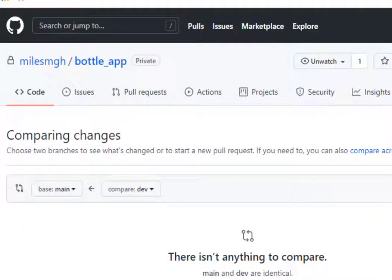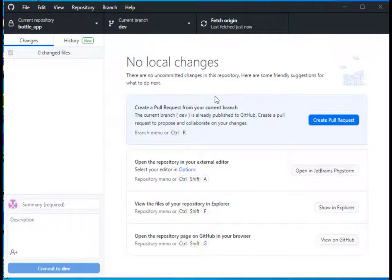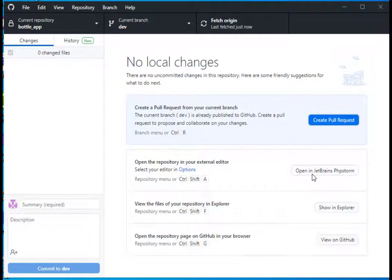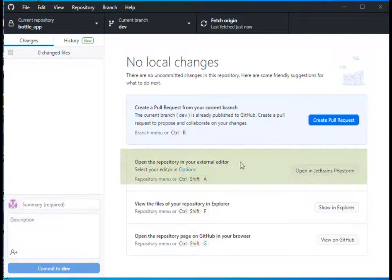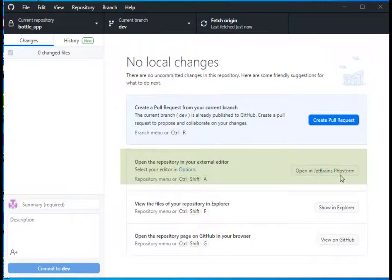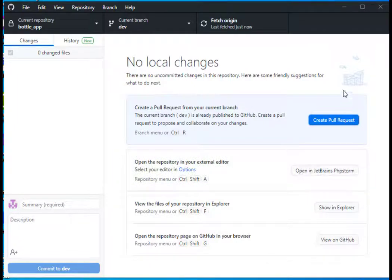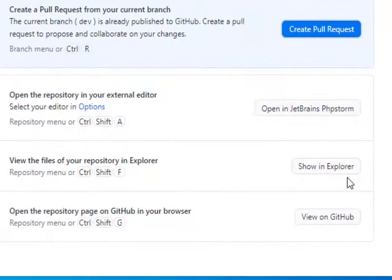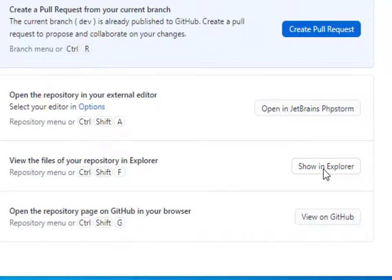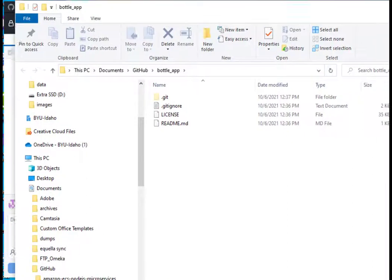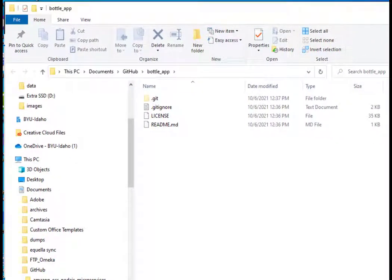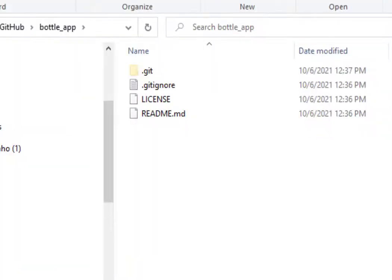Right now, I haven't made any changes to that repository. What I can do is I can open the repository in an external editor. I use JetBrains products, so it's seen that I already have that installed. But I can simply click on show and explore.